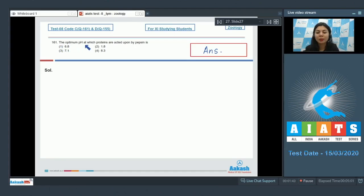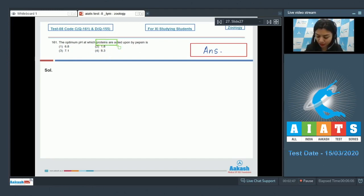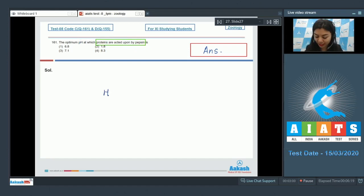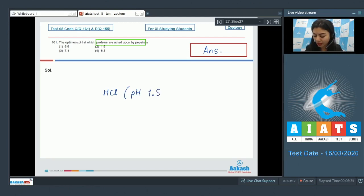Question 161: The optimum pH at which proteins are acted upon by pepsin is — 6.8, 1.8, 7.1, or 8.3? Proteins in the stomach are acted upon by pepsin in acidic pH, which is provided by HCl. The pH optimal for the action of pepsin is 1.8.